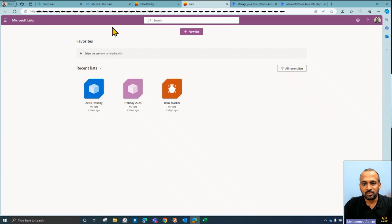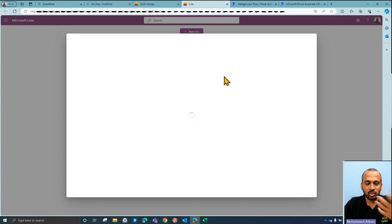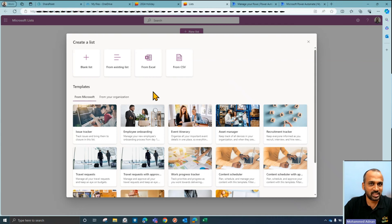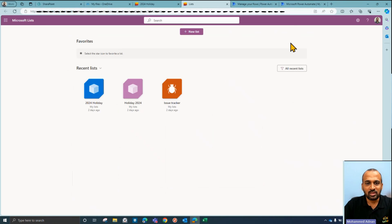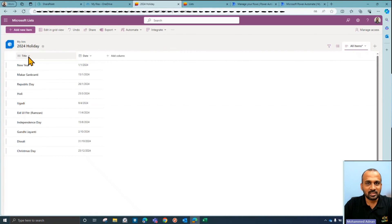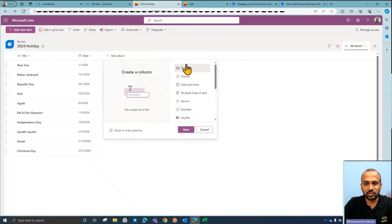Once you click on that, it's going to open up this window showing your existing lists. If you don't have anything, you can click on 'New List' and it will open a pop-up window where you can select from predefined templates or create your own. Click on 'Blank List' and it will open up a new window. You'll see the Title as the first default column, and then there's an 'Add Column' button.